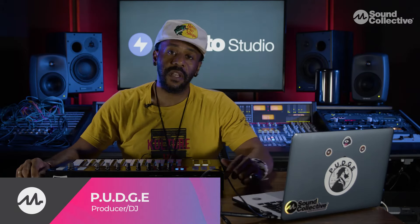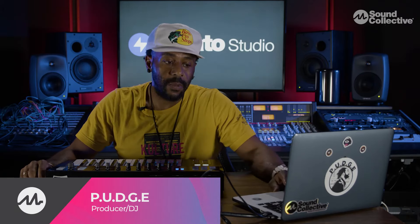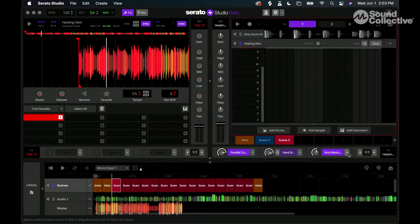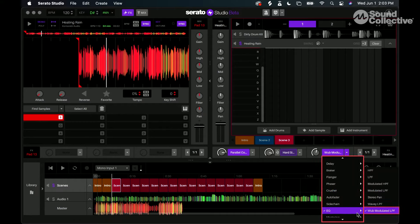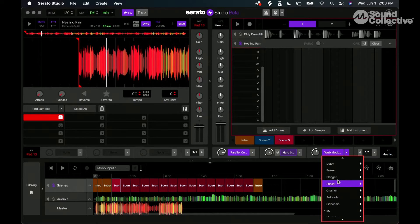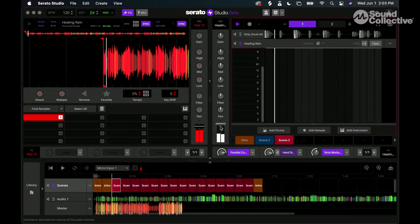This is something I really like about Serato Studio. I'm able to go into the effects folder or EQ folder and I have the WUB modulated LPF. That's the low pass filter, and the WUB is, I believe, the onomatopoeia for what it sounds like.